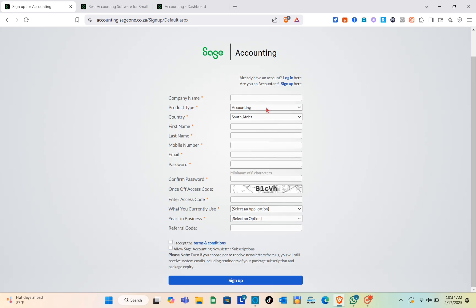Once on that page, you'll be able to create your company. You just have to type out the product type, your country, your first name, your last name, your active mobile number, and your email. Then create your password, confirm your password, type out the one-time access code, select what you currently use, your size in business, and the referral code. Make sure to check the box accepting the terms and conditions.